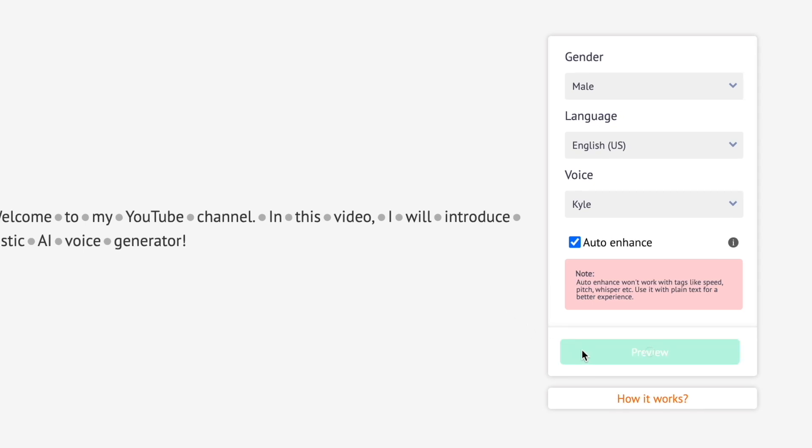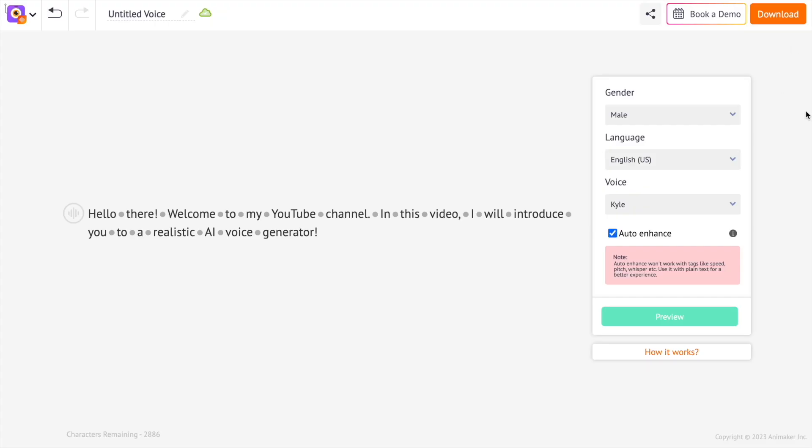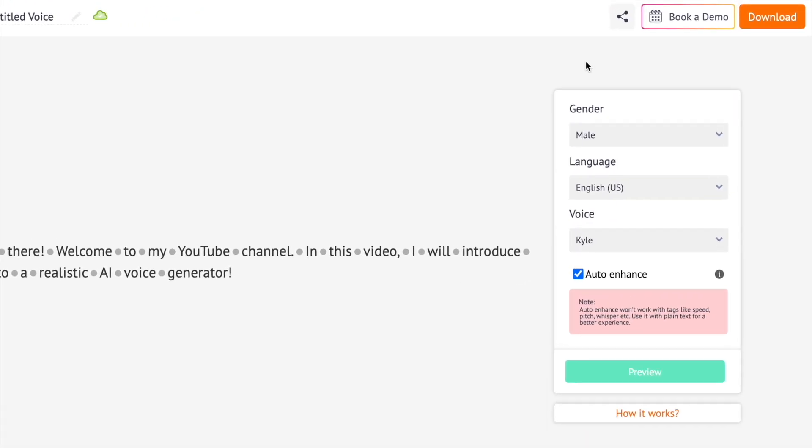Let's see how it sounds. Hello there, welcome to my YouTube channel. In this video, I will introduce you to a realistic AI voice generator. This option is available only if you have subscribed to any of the paid plans.